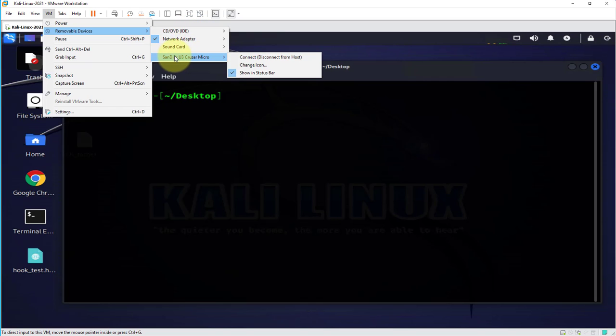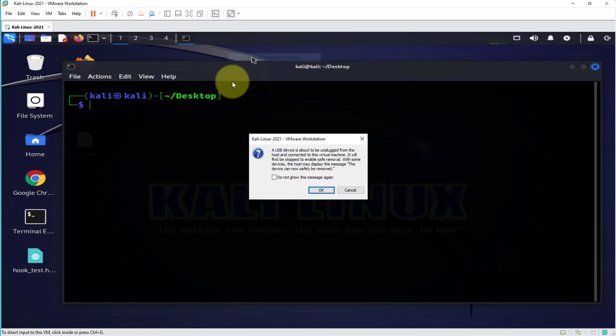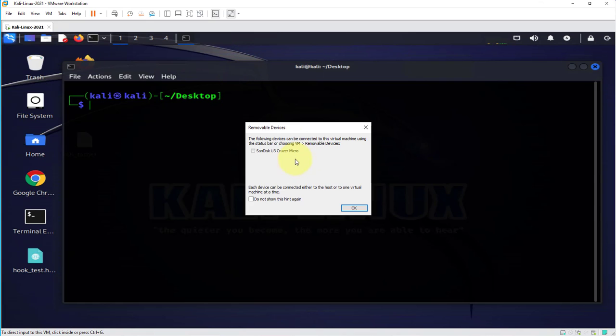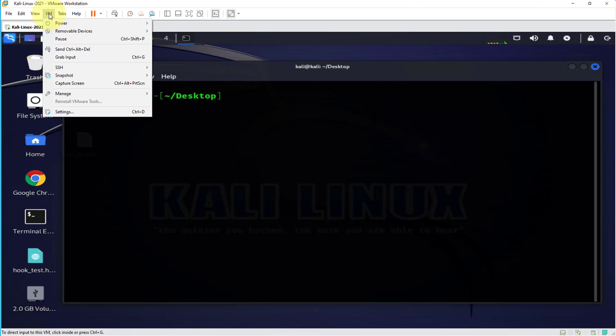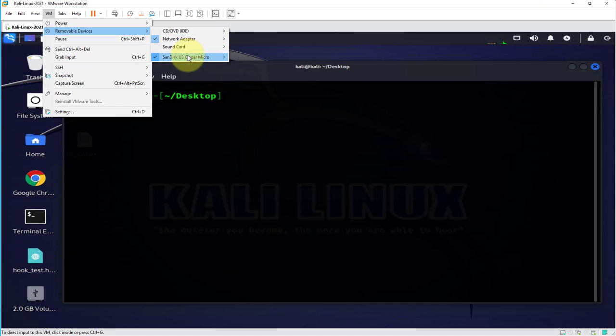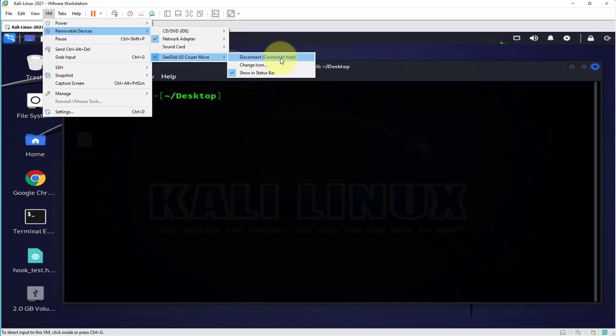What we need to do is just click on connect and click OK. And if we go back to VM again, removable devices, it should have the option to disconnect, meaning it's connected.